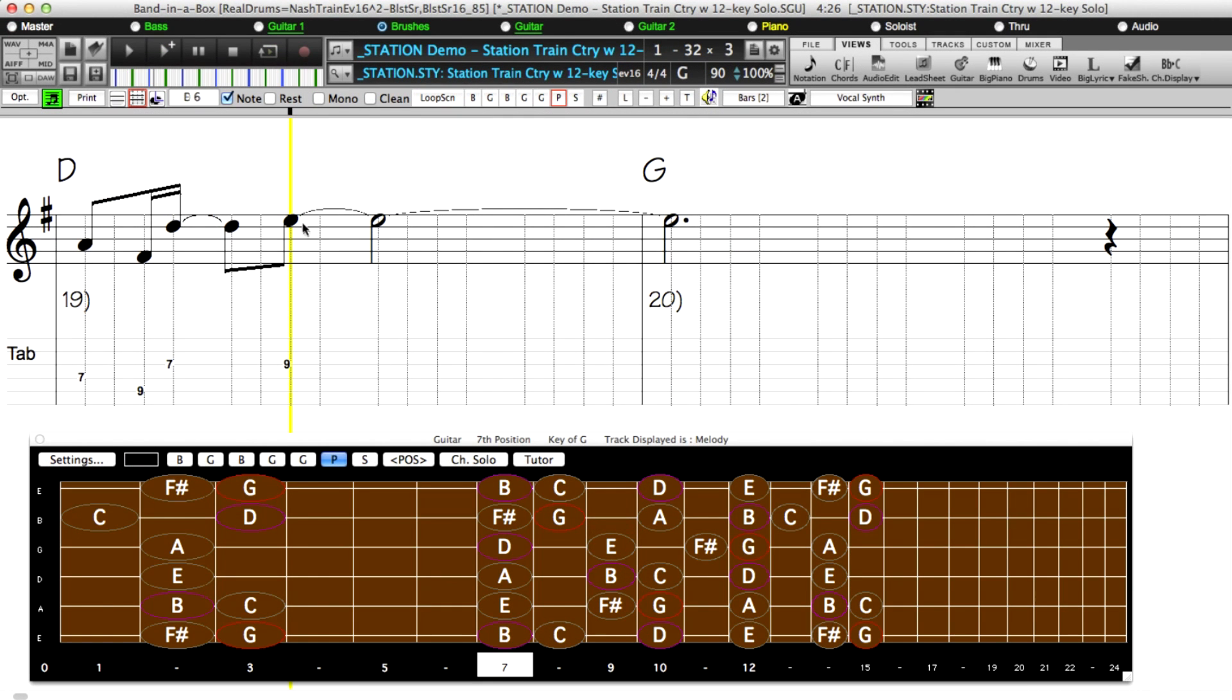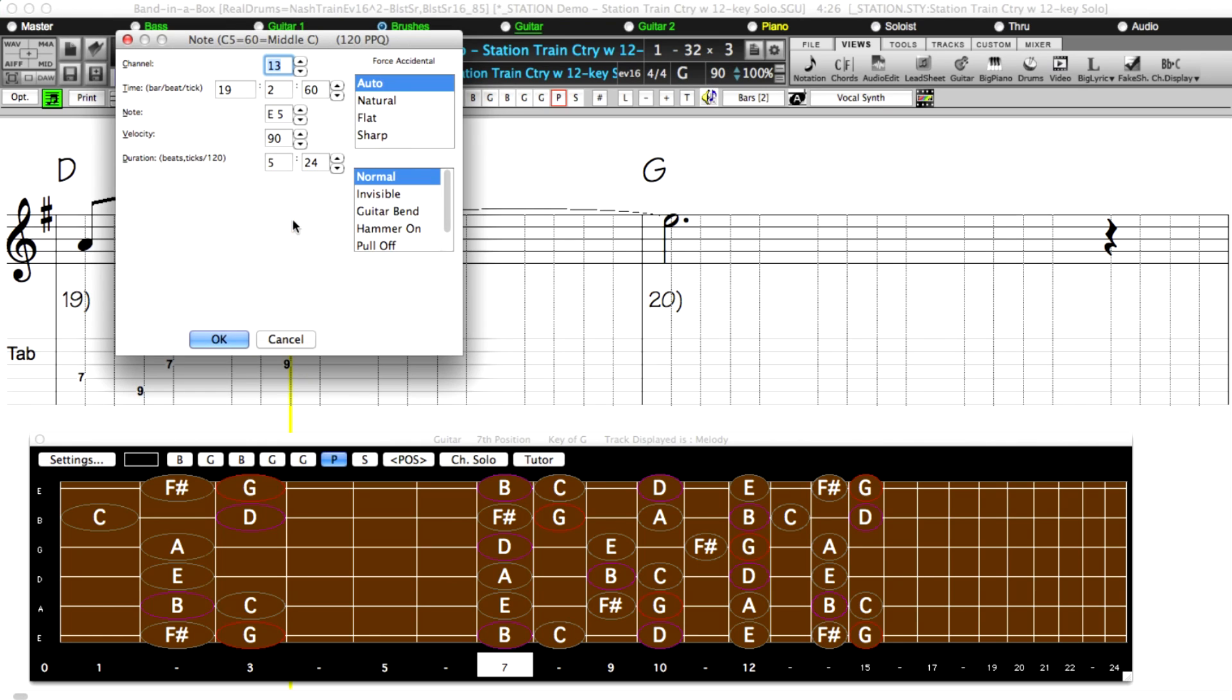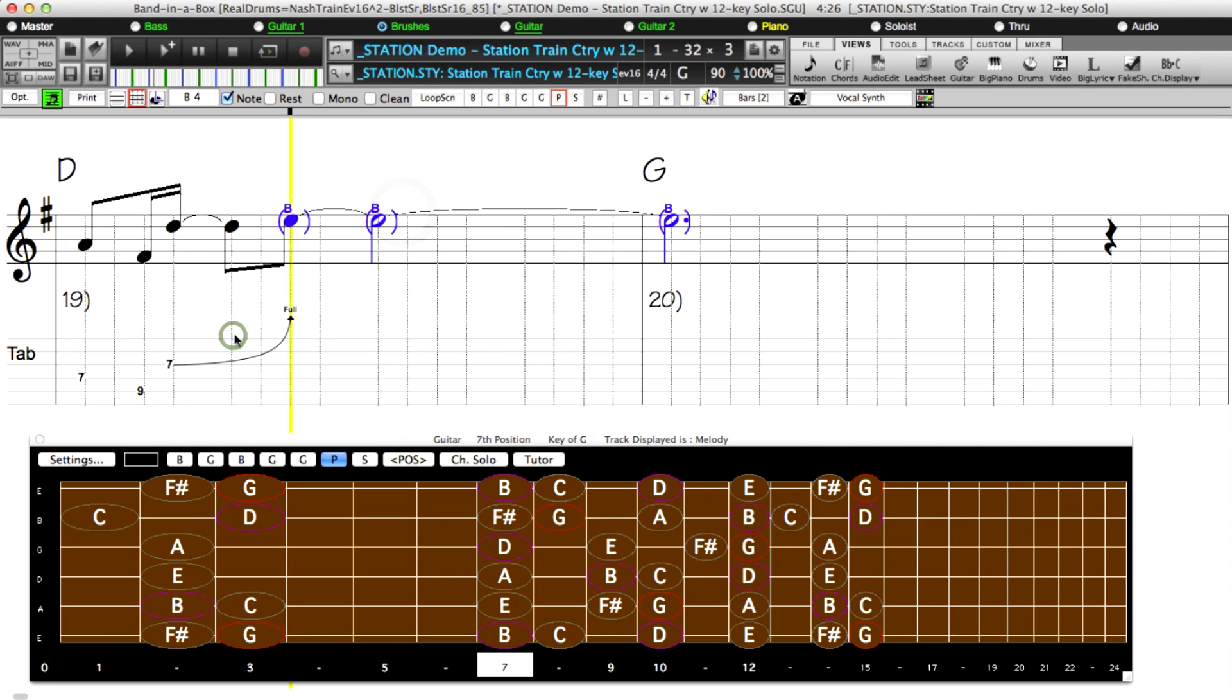And for your own notation, we've added the ability for you to add these articulations in notation as well. And XML files imported from Guitar Pro, Finale, and Sibelius will import these bends and other articulations as well.